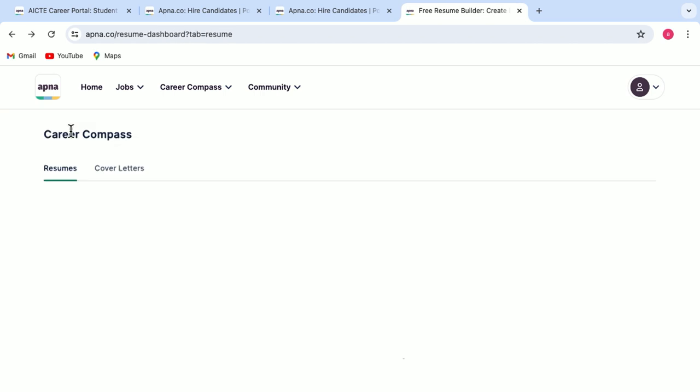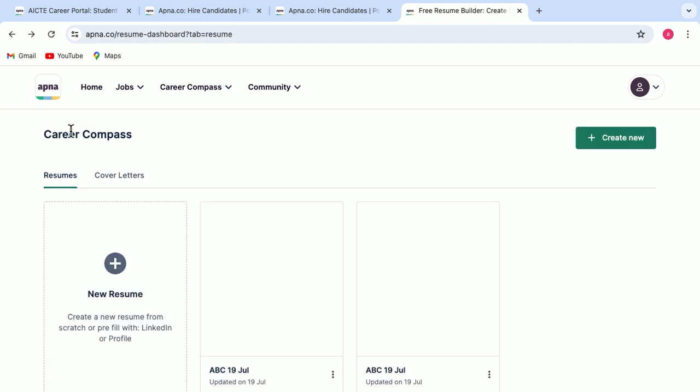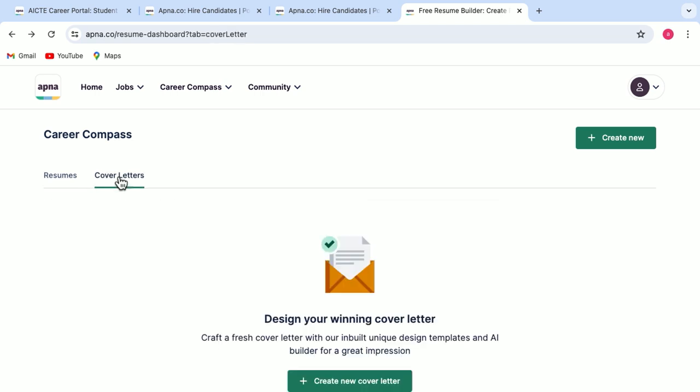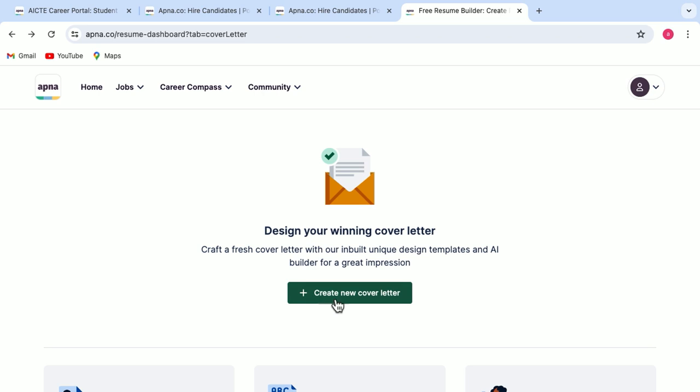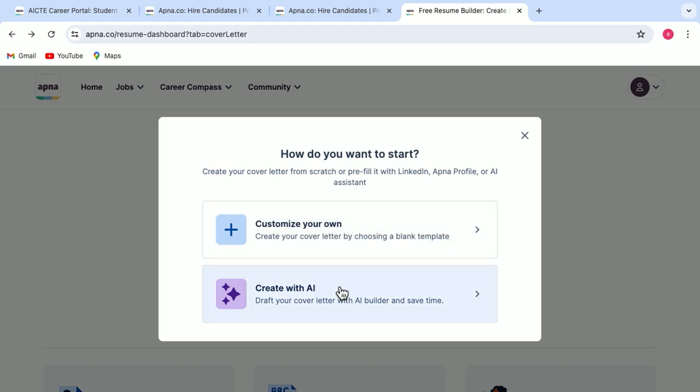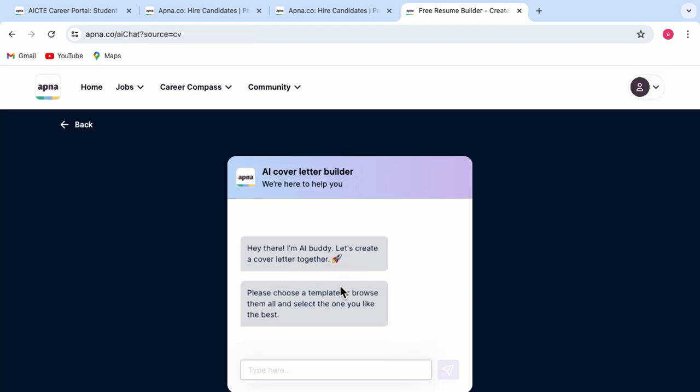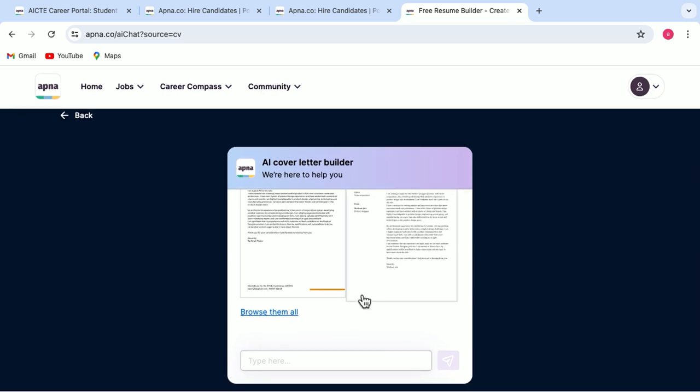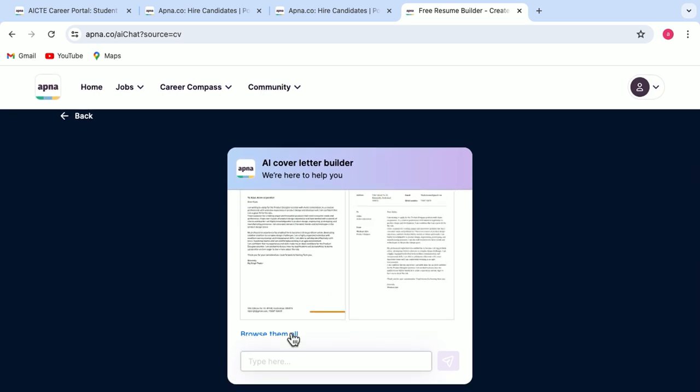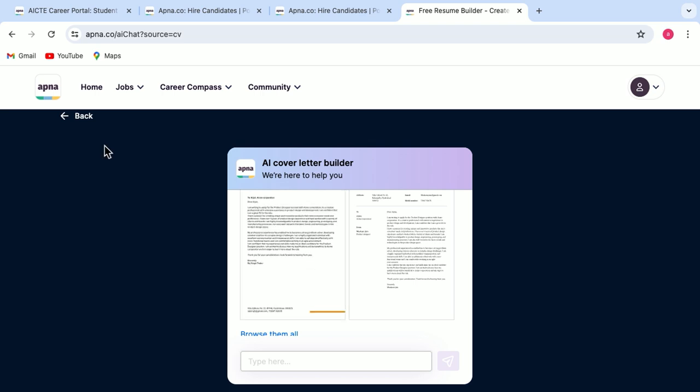Now let's go back. Here you have another option of building a cover letter as well. So you select on cover letters and click on this tab, create new cover letter. Again, you are getting two options. You can either customize your own or you can create a cover letter with AI. Let's just select create with AI and it will show you many options. You can browse them all and accordingly can build a cover letter for yourself.